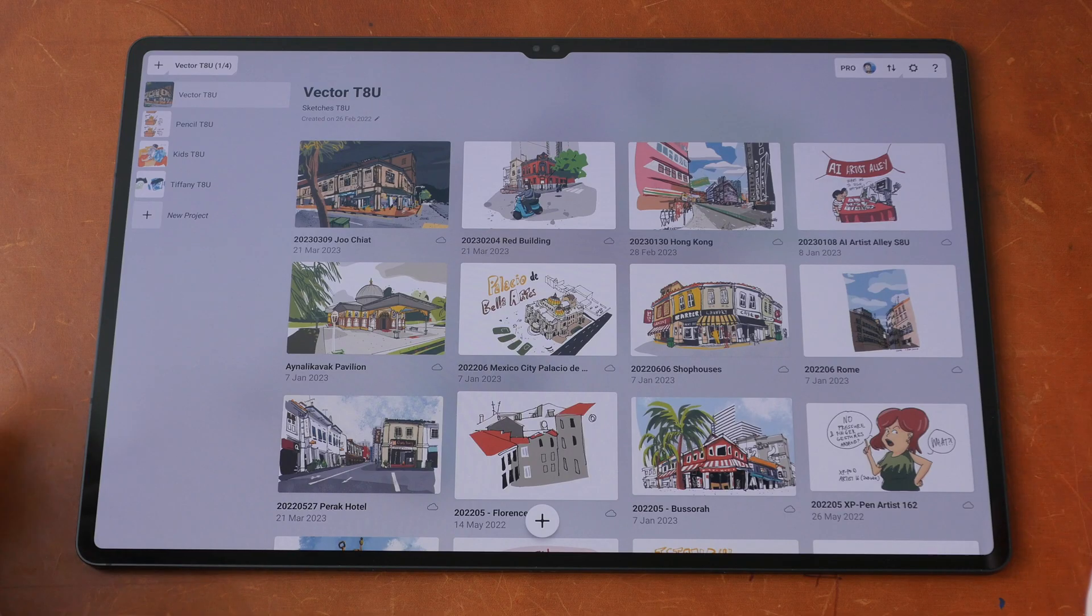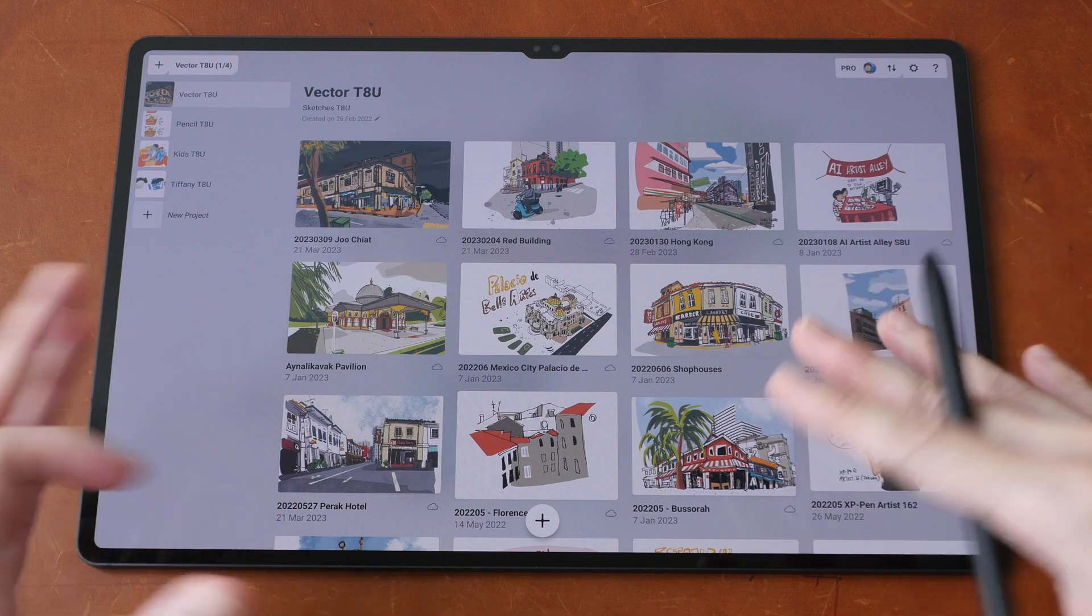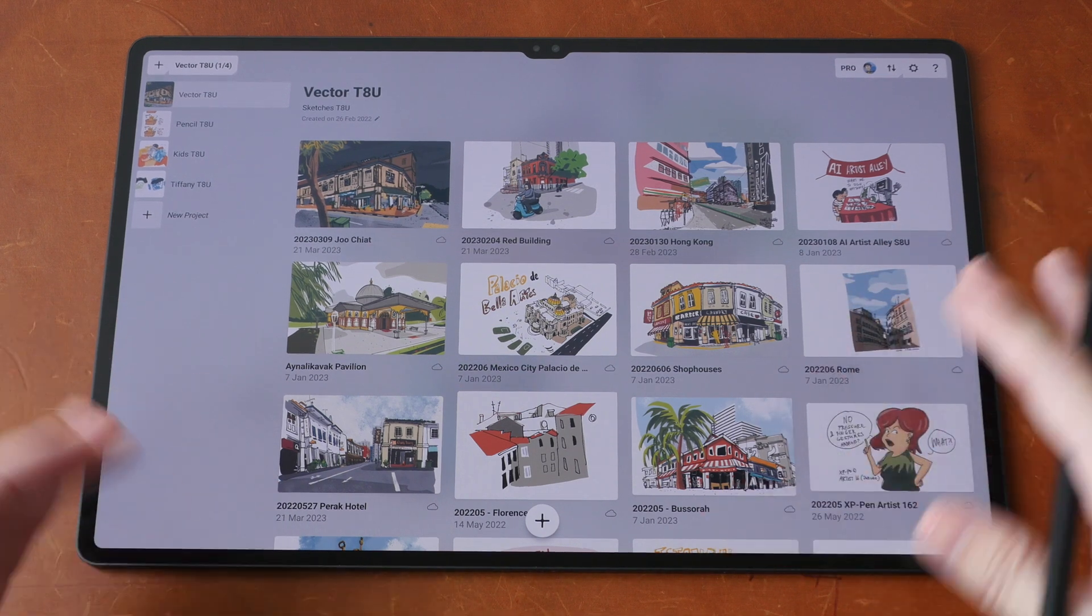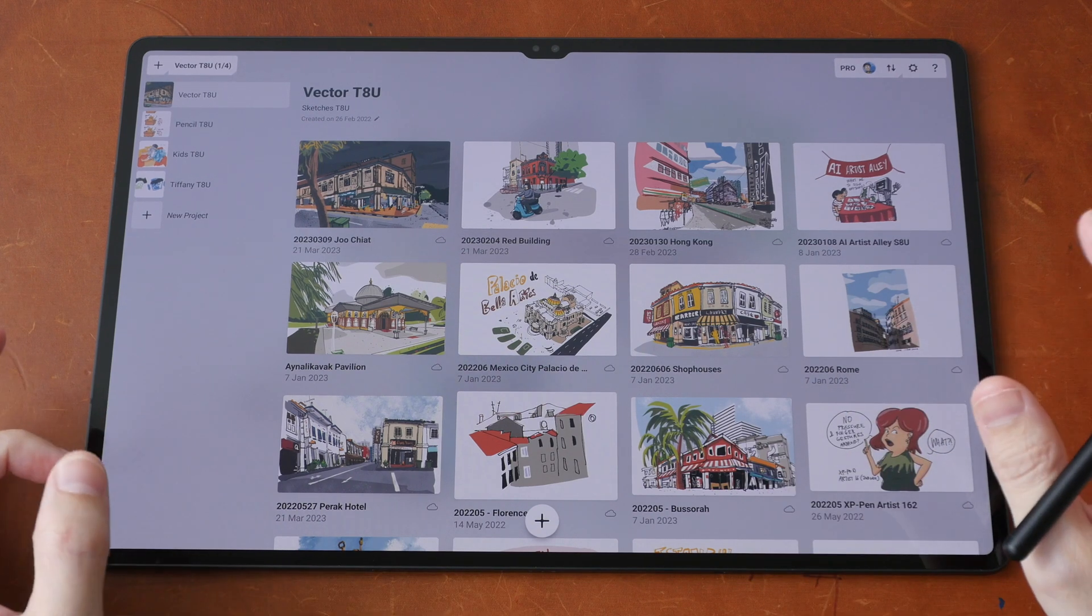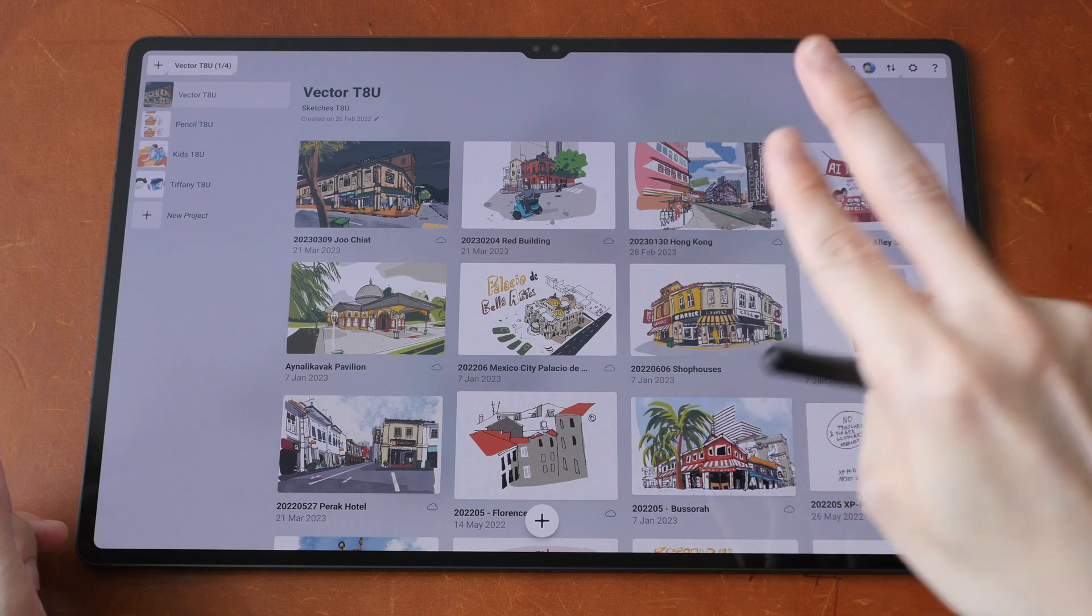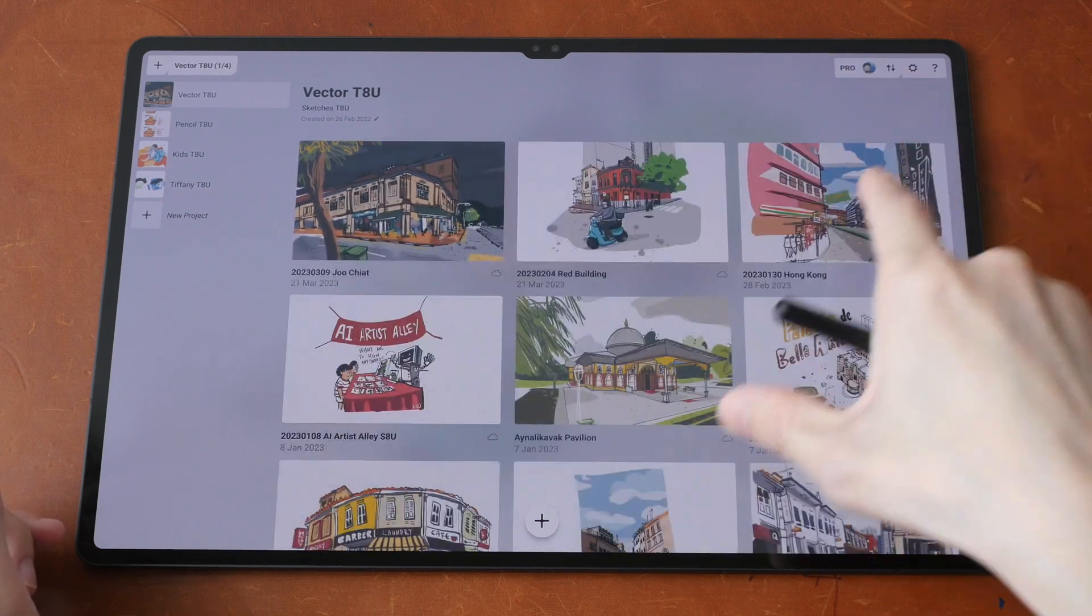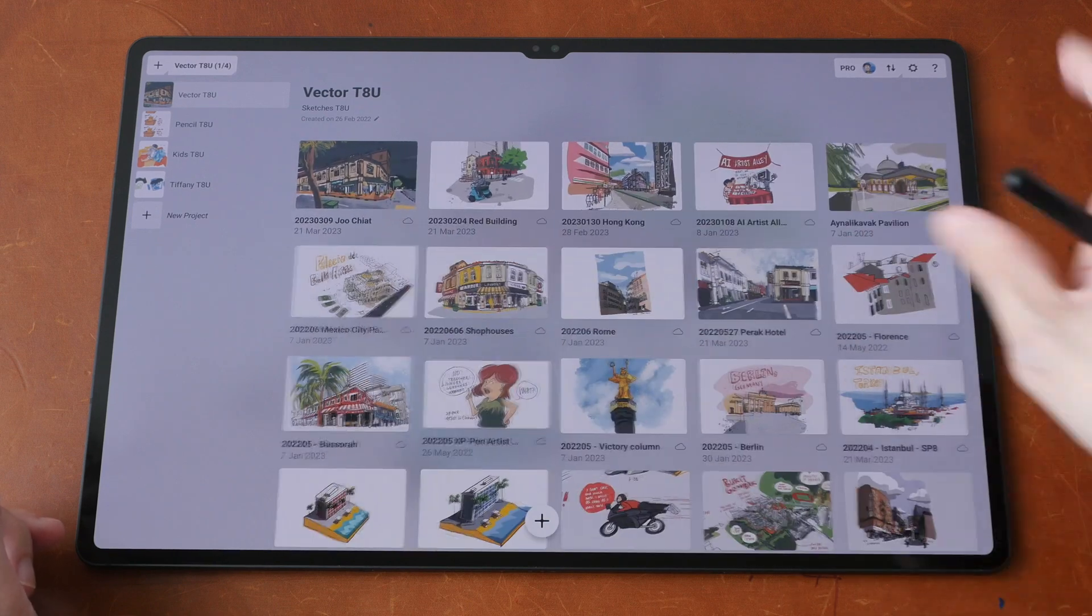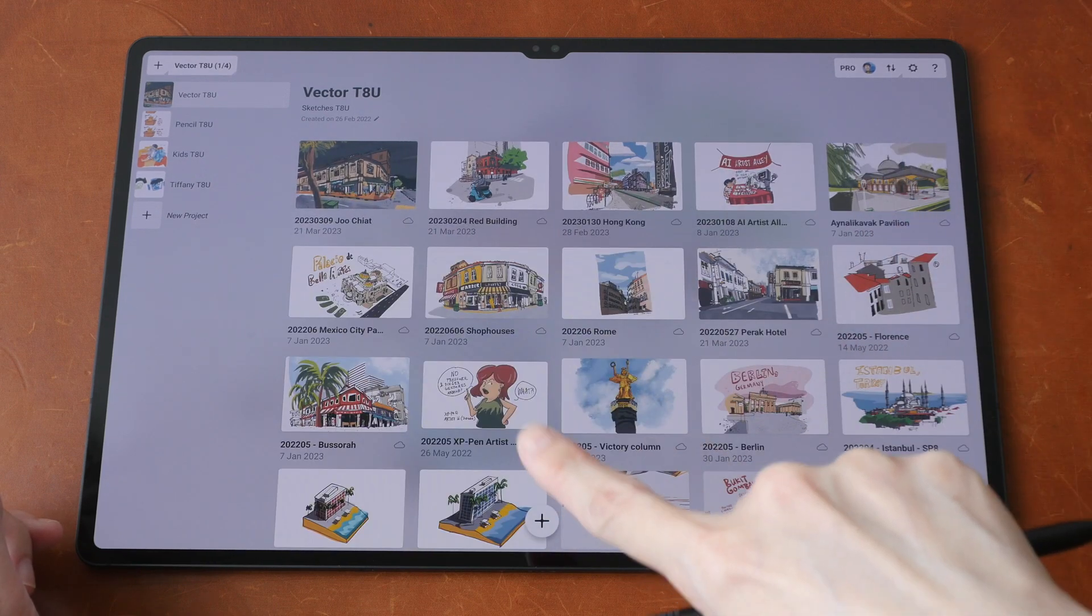Some of the features that you may see in this video may not be available to you depending on which version or which OS you are using. For example, right now I'm using the Android version of Concepts and I can use my two fingers to pinch to adjust the size of the thumbnails. And this feature is not available with Concepts on Windows.